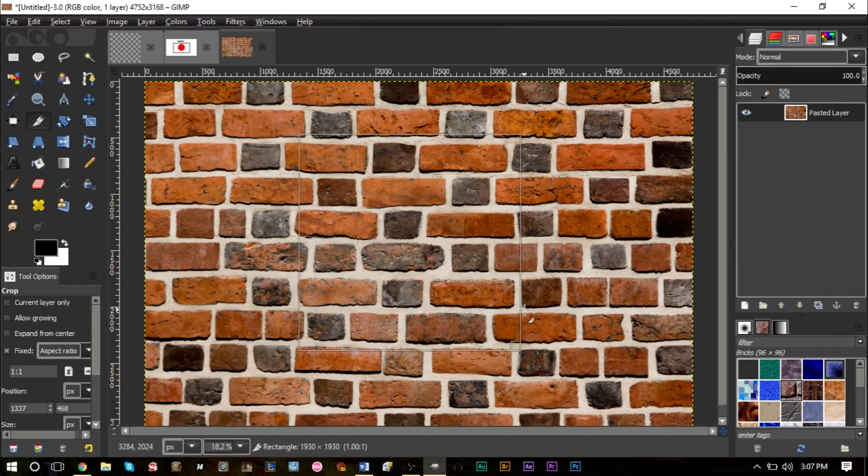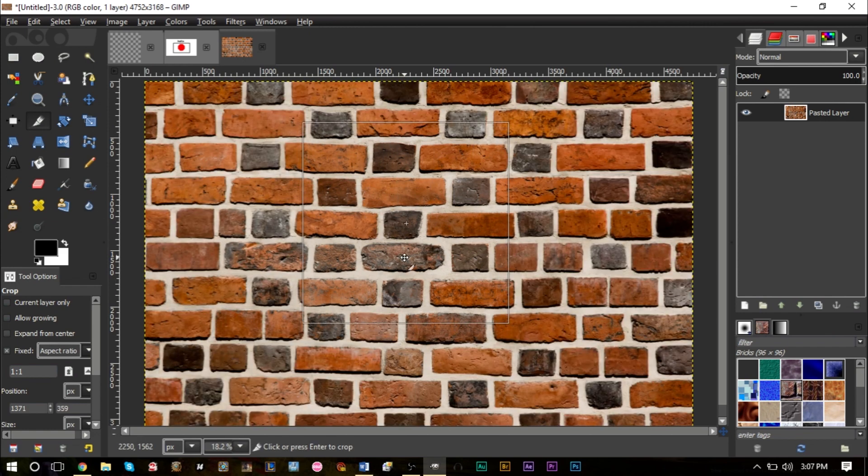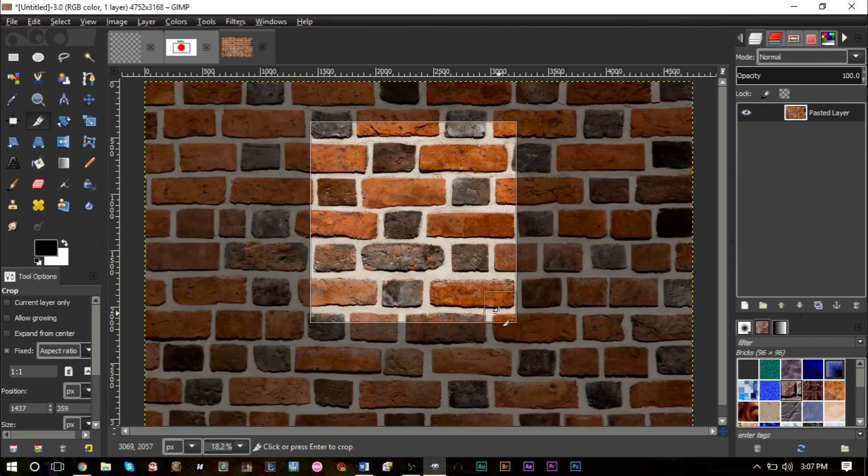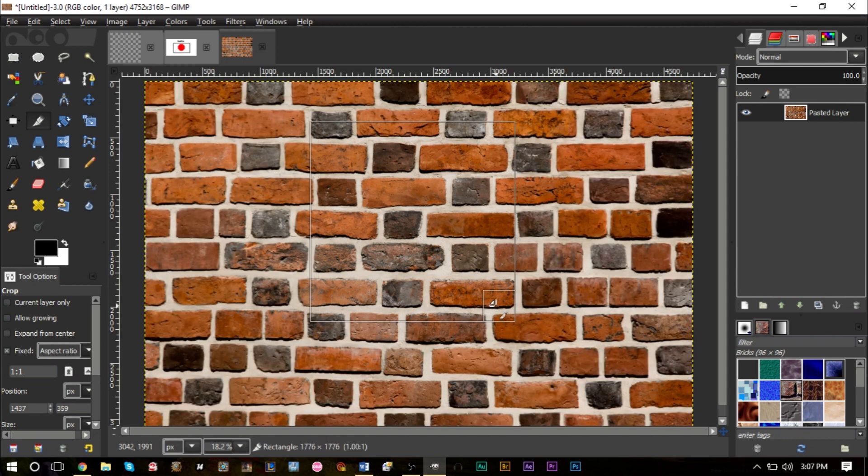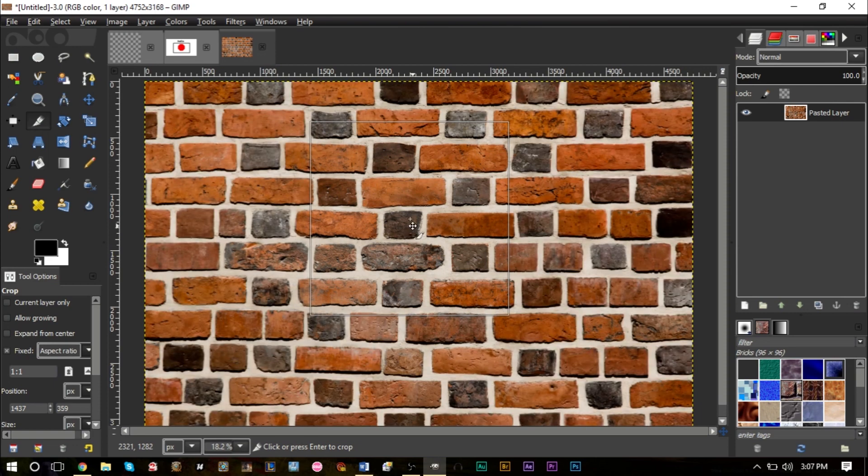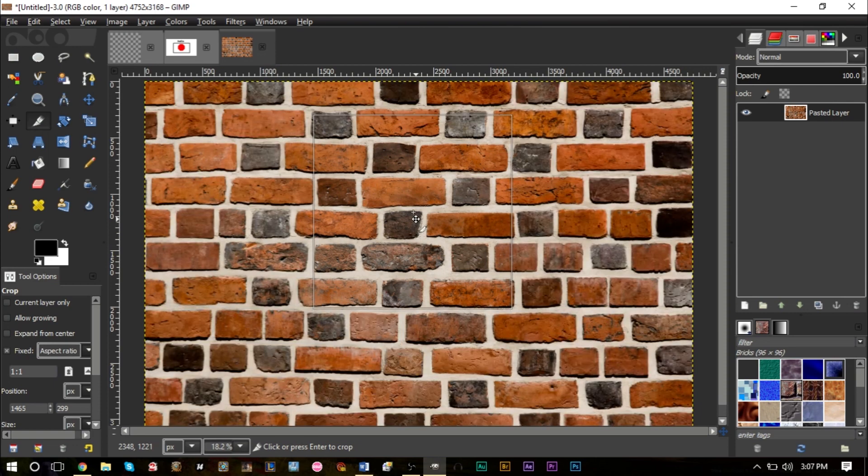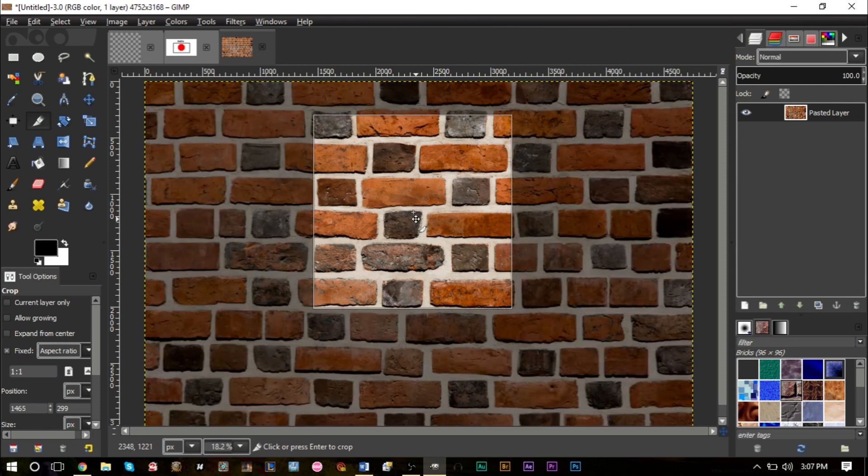Go ahead and try to find a texture that looks good, a little section that looks good for you. I think this section right here looks pretty good to me.